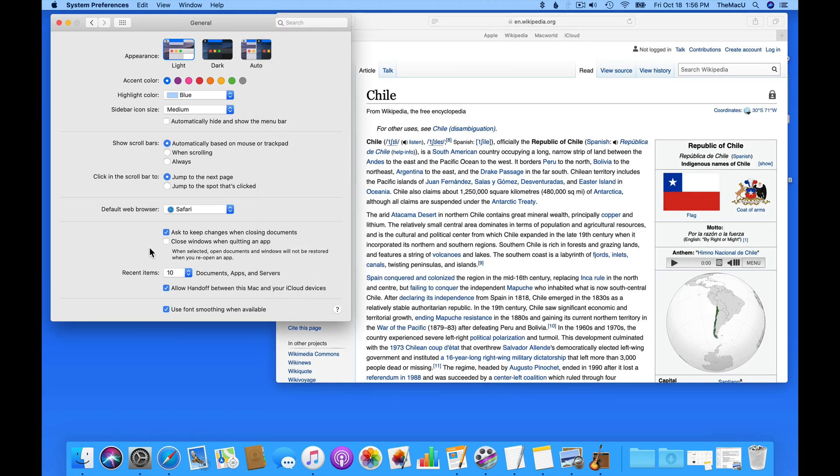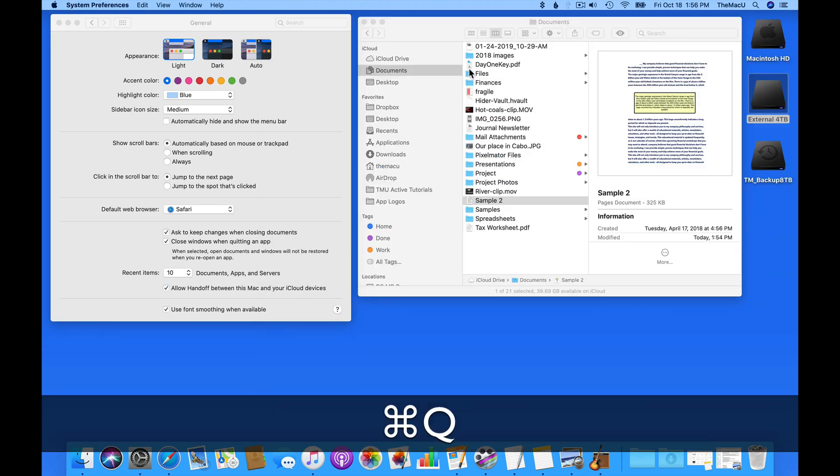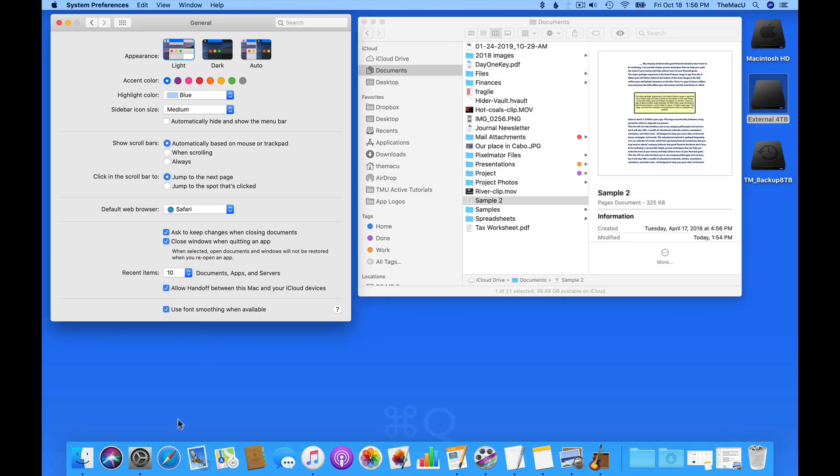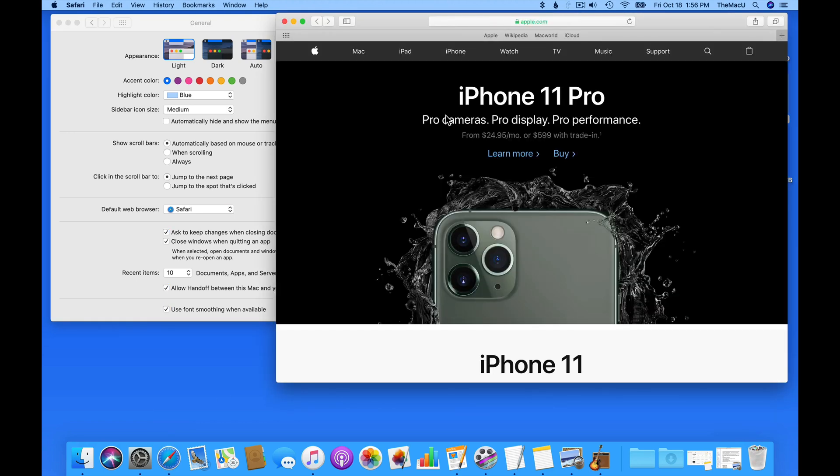With the Close Window option on, if I quit and reopen Safari, the window opens to the Home page set in Safari Preferences. The page that was open when I quit is not retained.